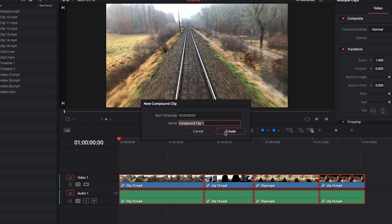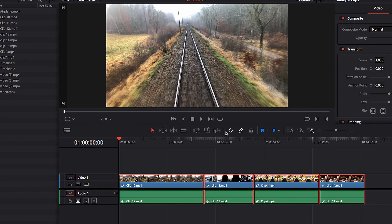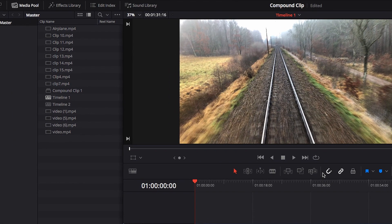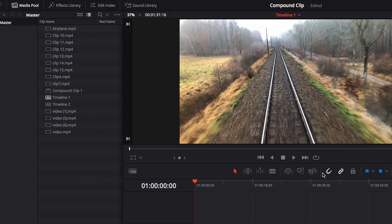Now we've created a compound clip — a single video clip that combined all the video clips that were in that sequence into one. The cool thing is that if we look under the Media Pool, we can see that this new compound clip is saved as a separate video clip that can be extracted and reused down the road.